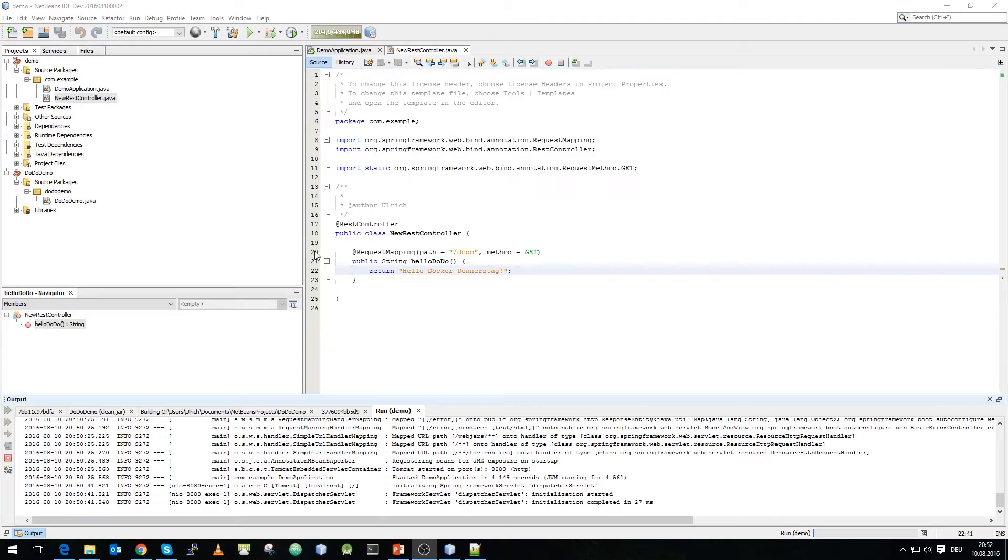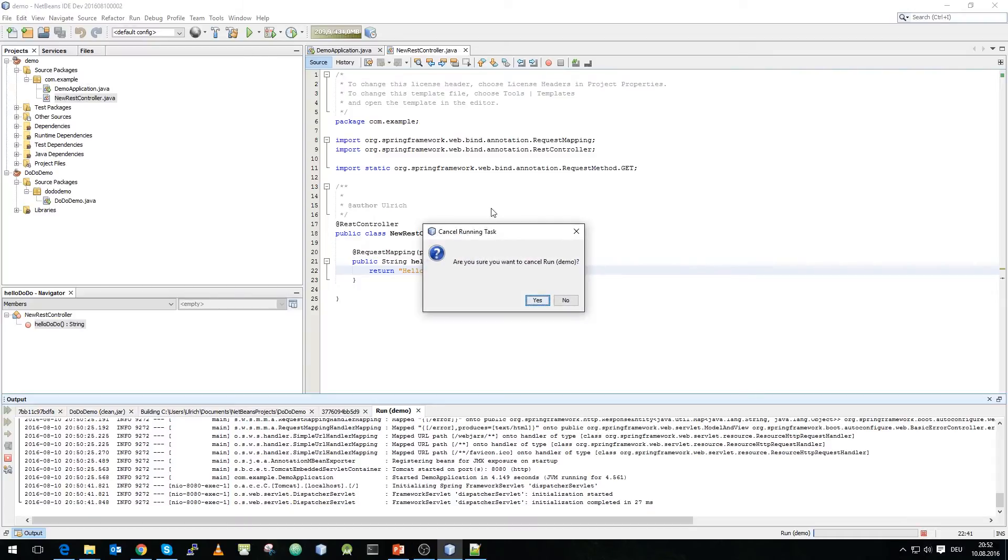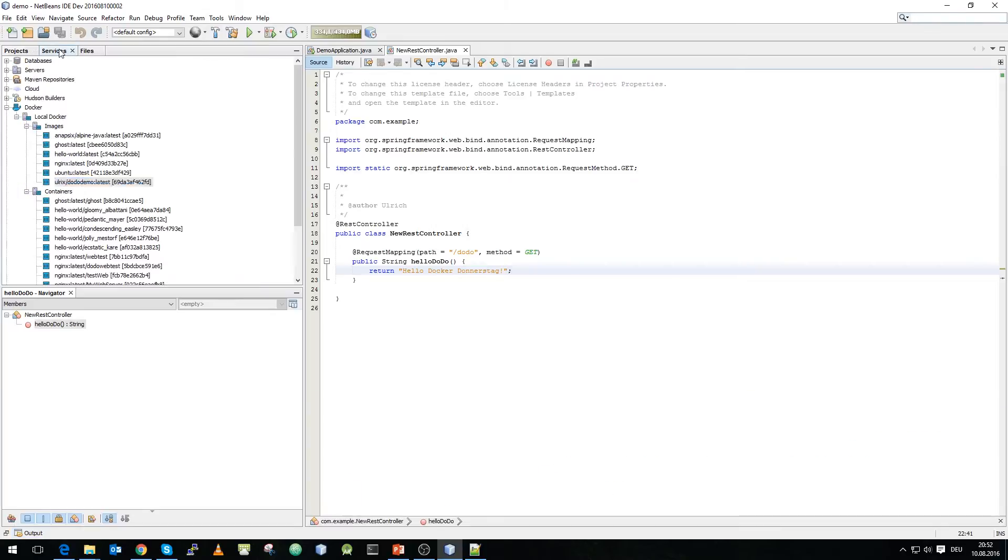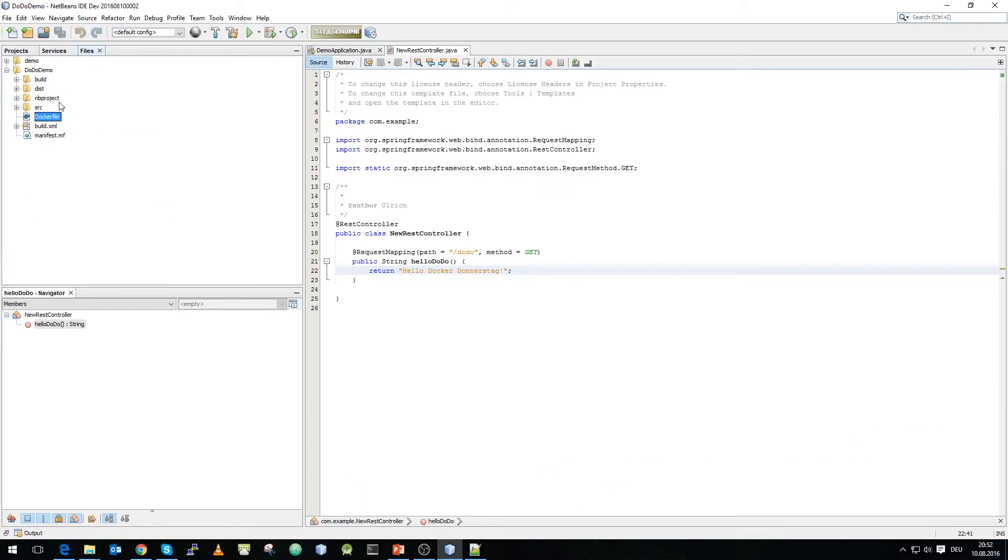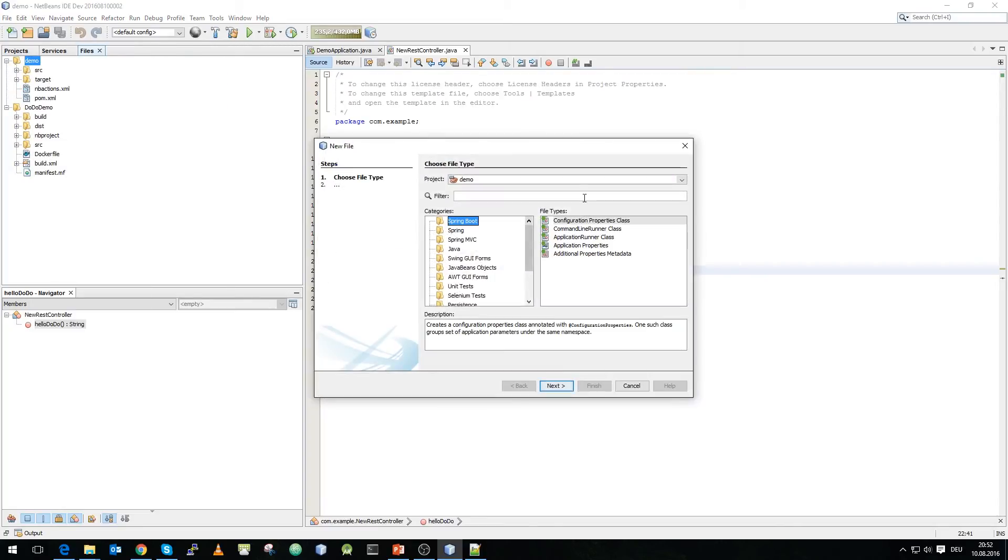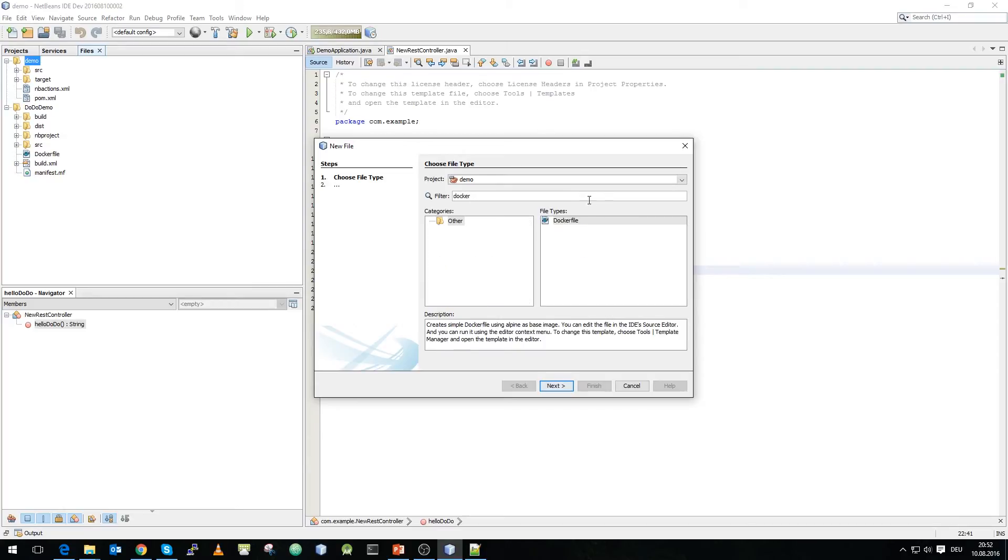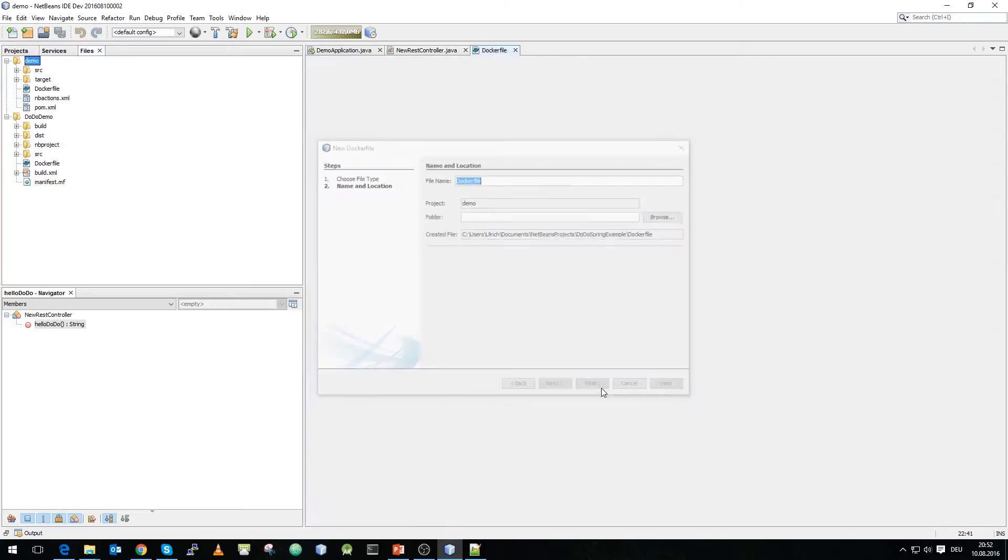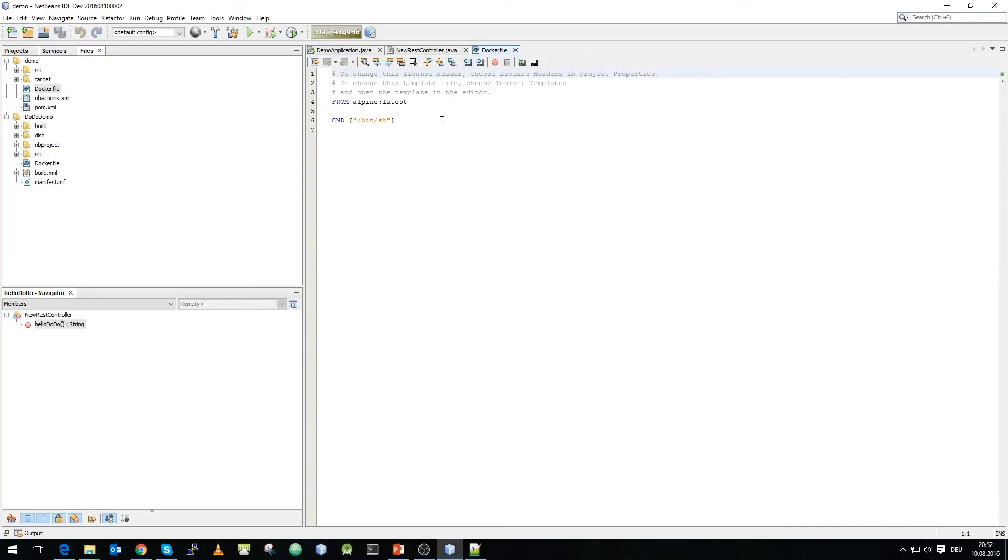Now we want to stop the application. And what we do now is we create another docker file for our Spring project. We go back to files and hit the demo application and say we want to have a docker file.